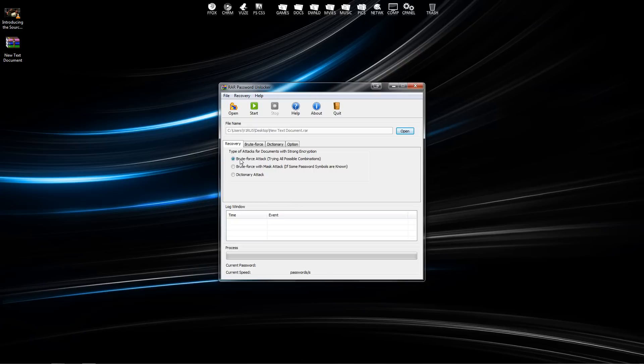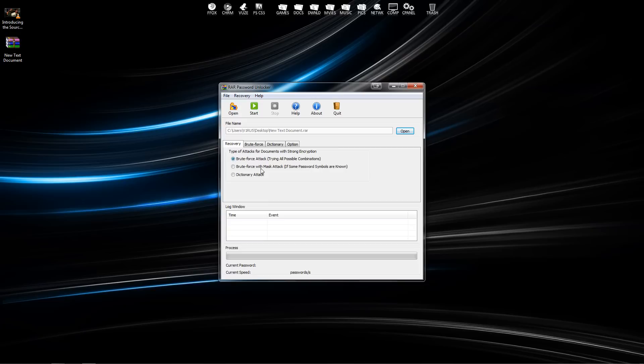It's going to ask you what type of attack you want to do on the file to figure out the password. You can either choose a brute force attack, which is going to try all possible combinations of numbers, letters, and symbols, or you can use a mask attack.